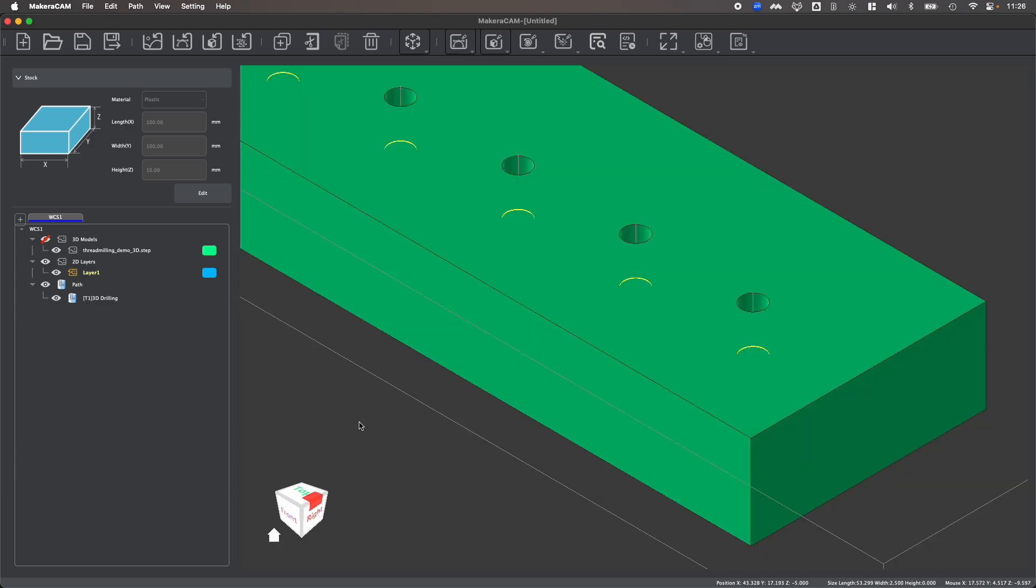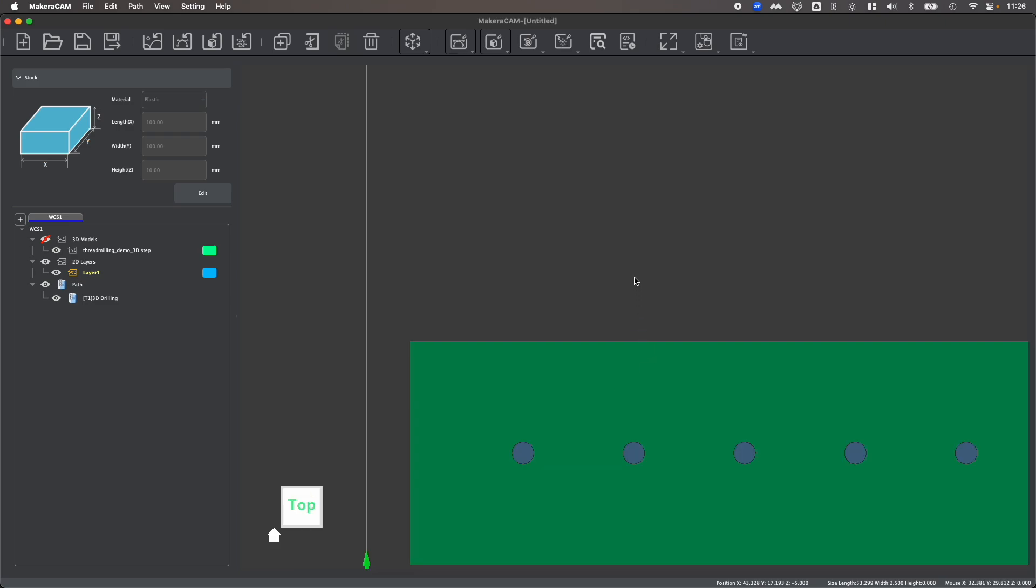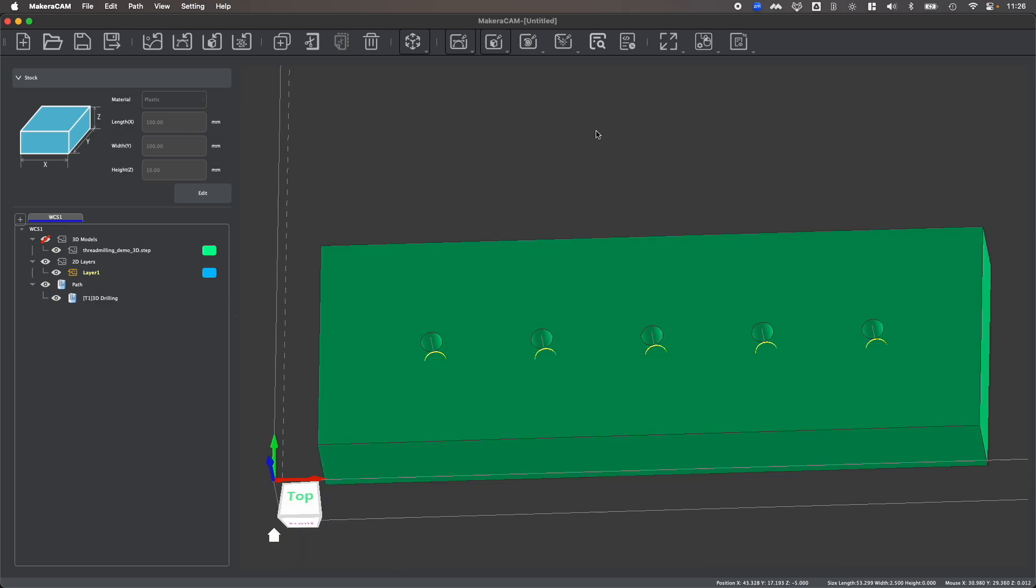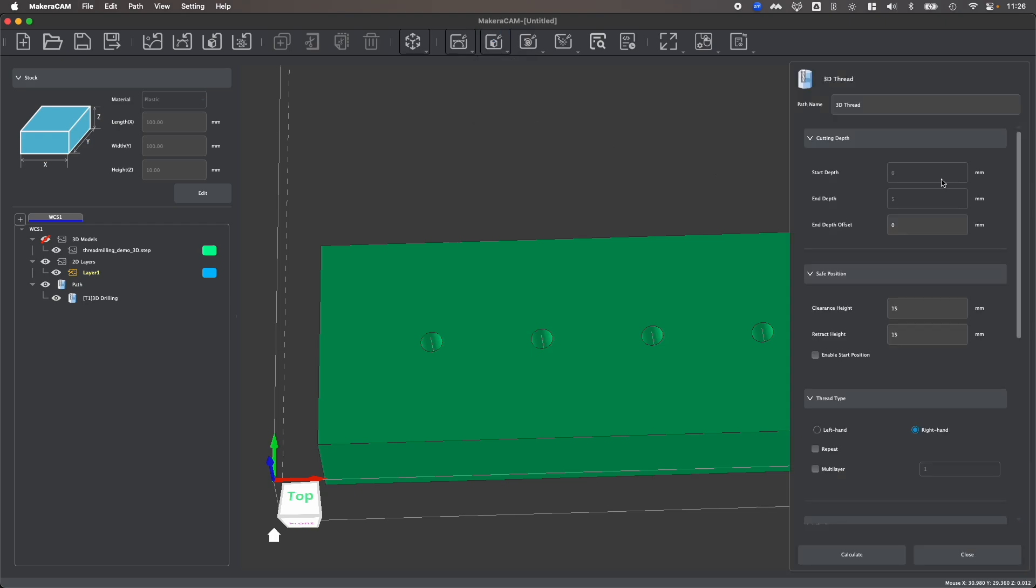With the holes drilled, we can now create a thread milling toolpath within the holes that have been drilled. So to do this, I'm going to deselect the faces, and then create a 3D thread toolpath.